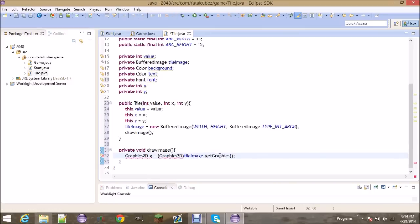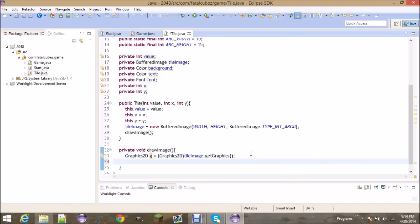I like to think of the Graphics2D element as the pencil and the image is the paper. So we've got the pencil set up, now we can start drawing to the paper. We're going to have to go through and set different colors, so there's going to be a lot of typing here.